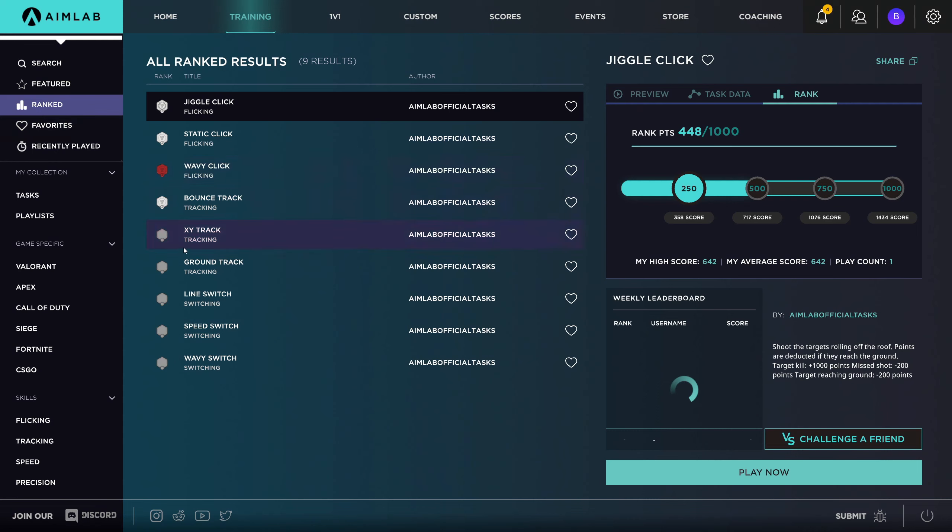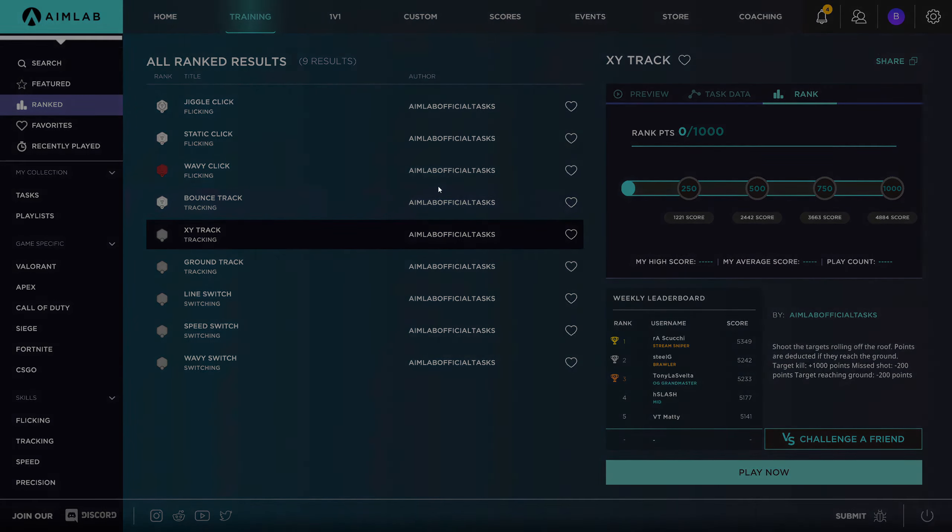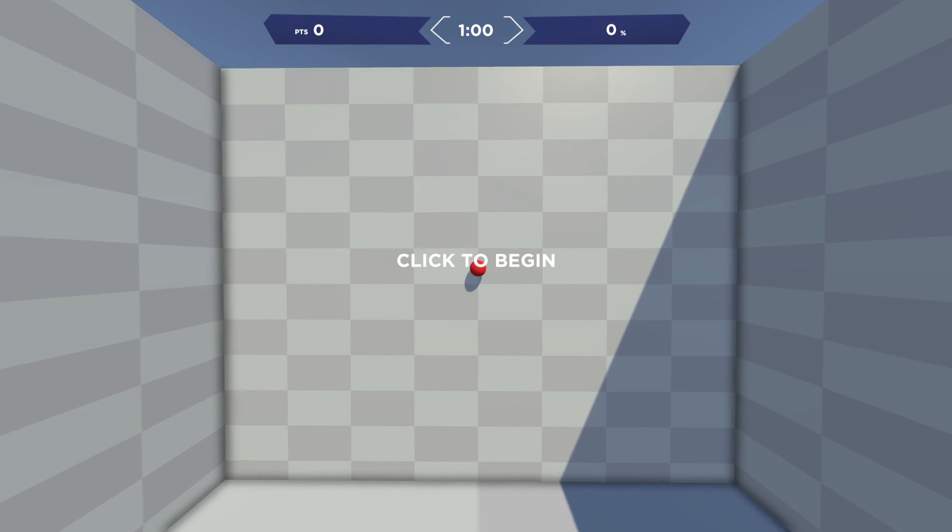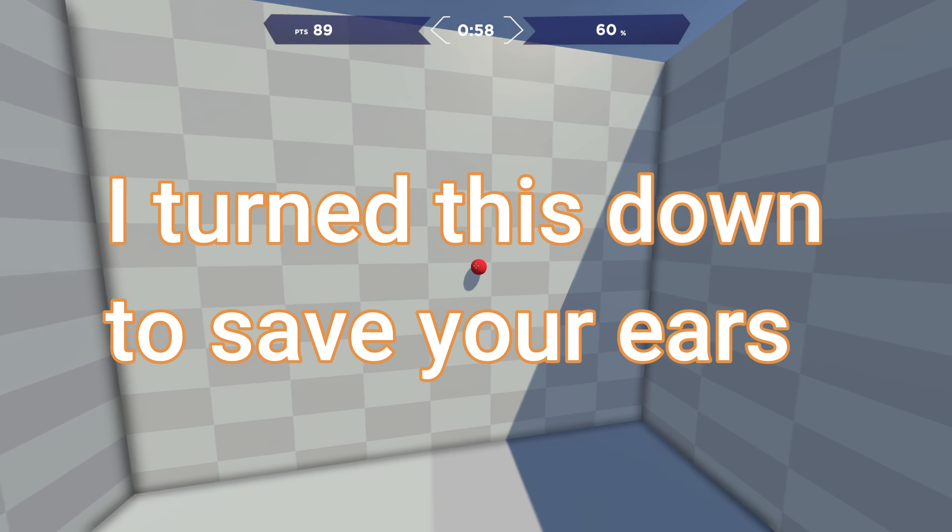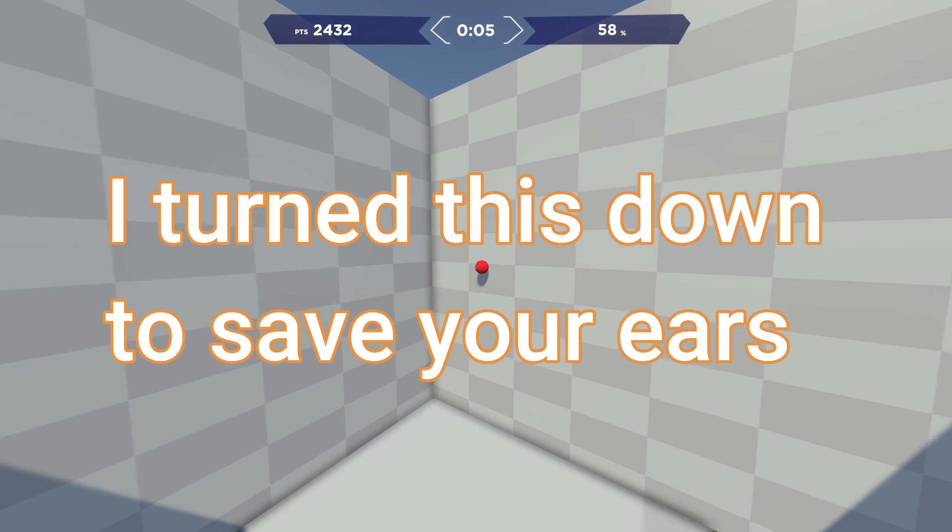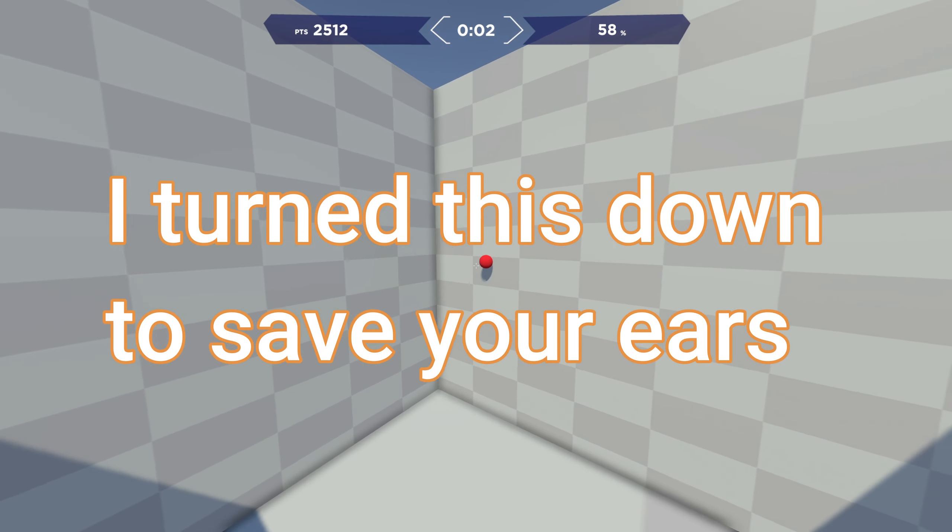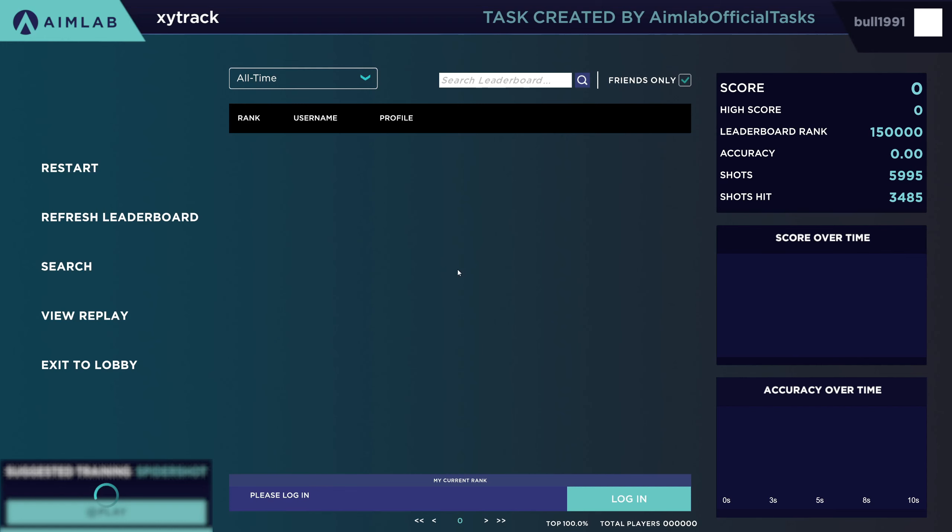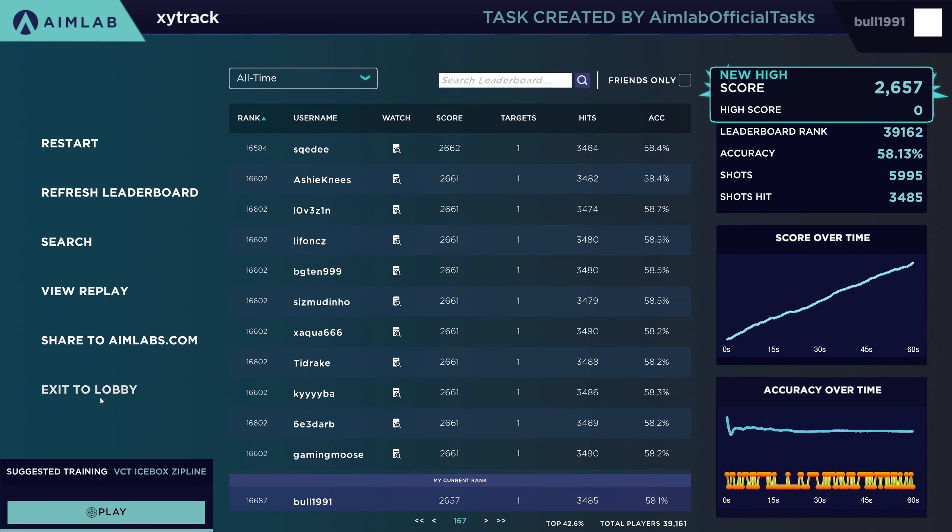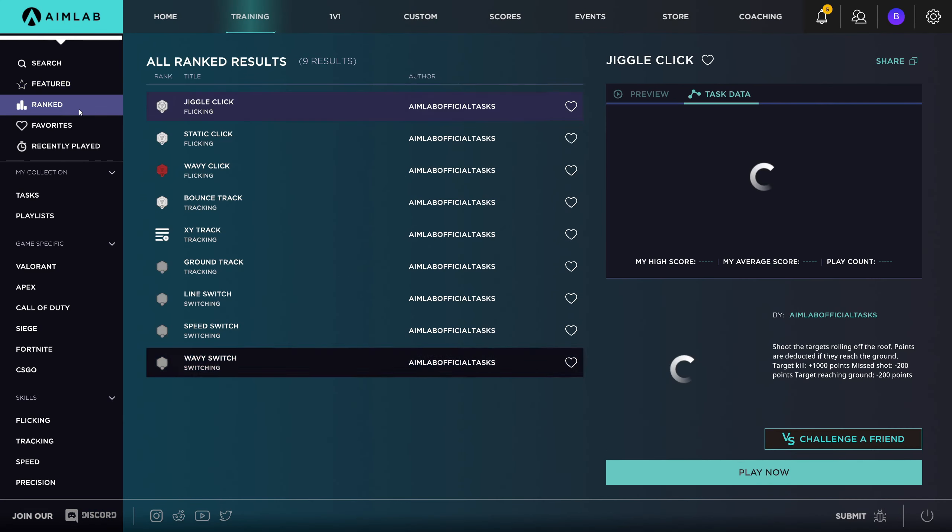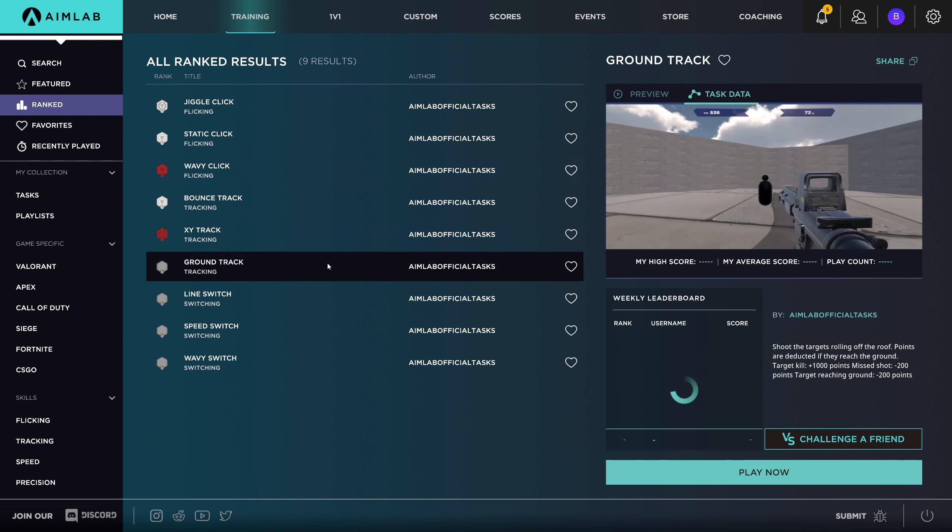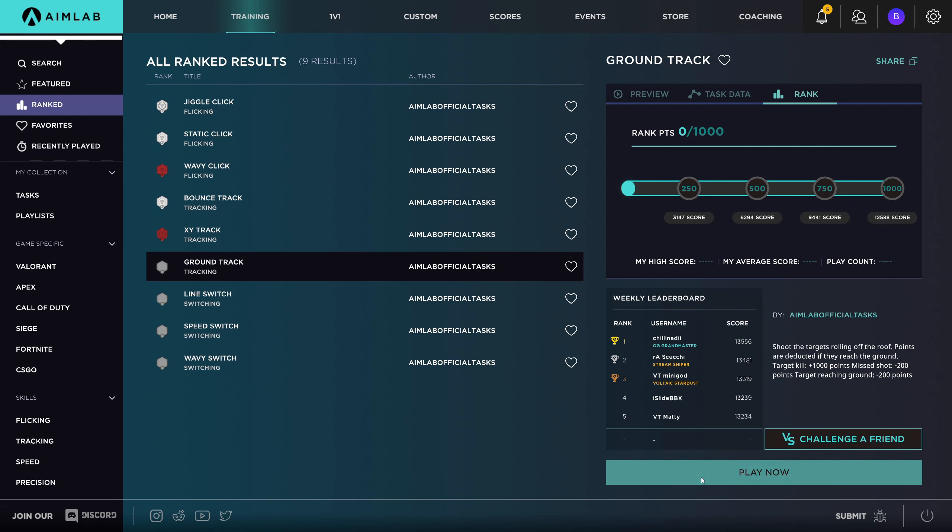So before I do anything else, let me try and turn the sound down. Holy moly, that was... Training, Ranked, XY Track, what's this? Let's give this a go. It gives me a bloody headache, this... If I'd thought about it, I would have changed all of my settings before I did the video, but I wanted it to be... Oh, we did quite well there. I wanted it to be a raw experience for the capture.